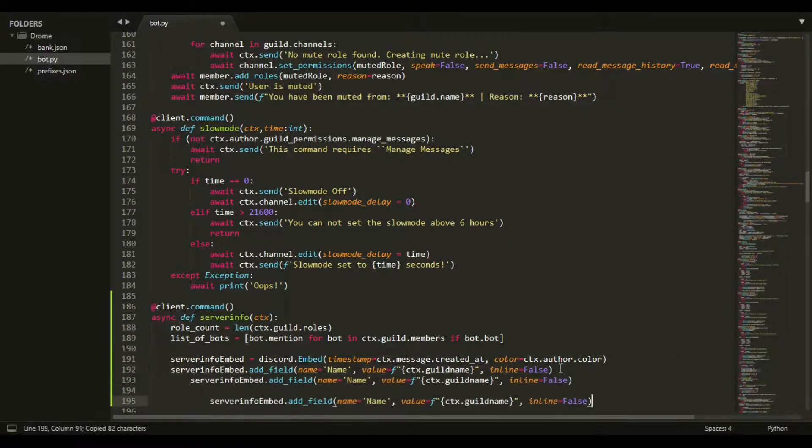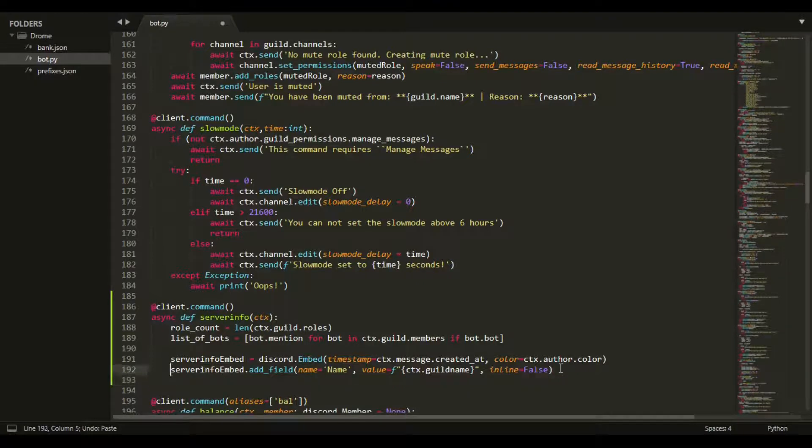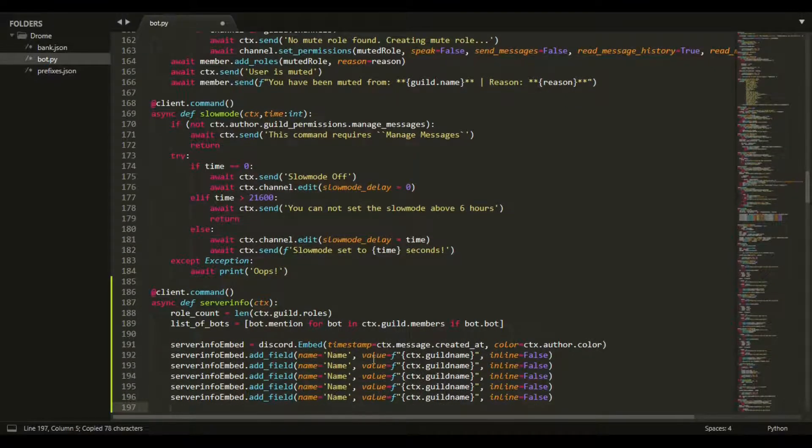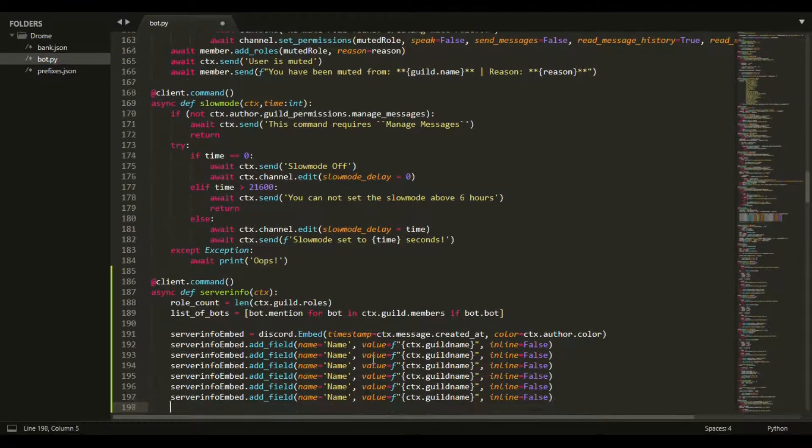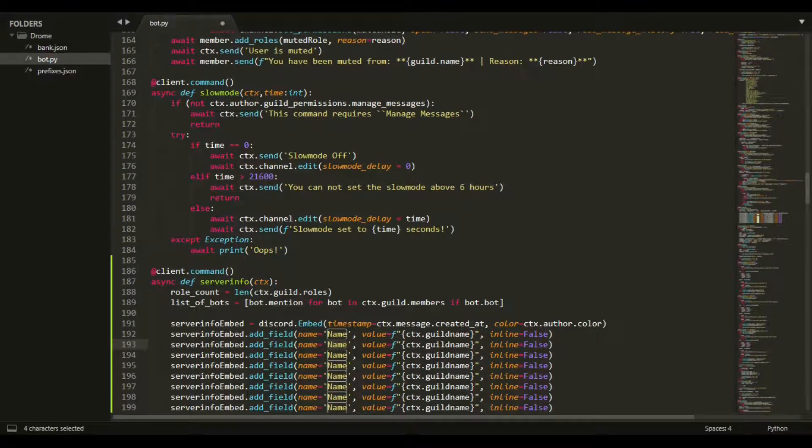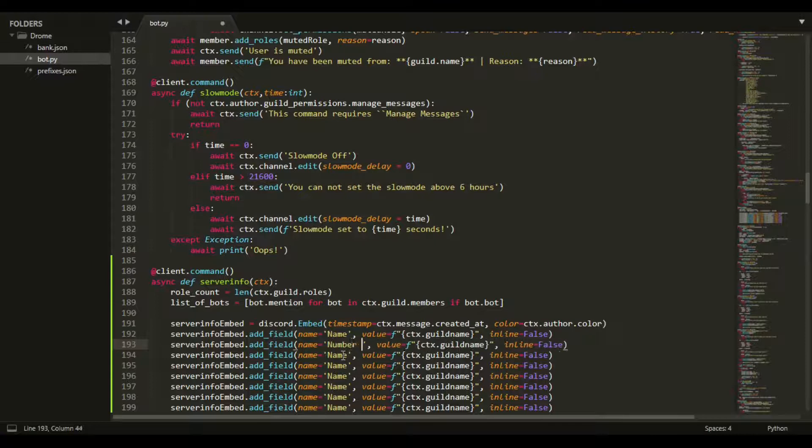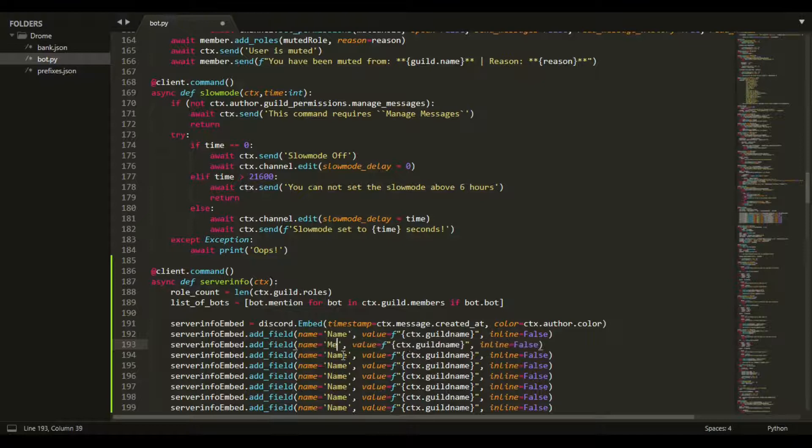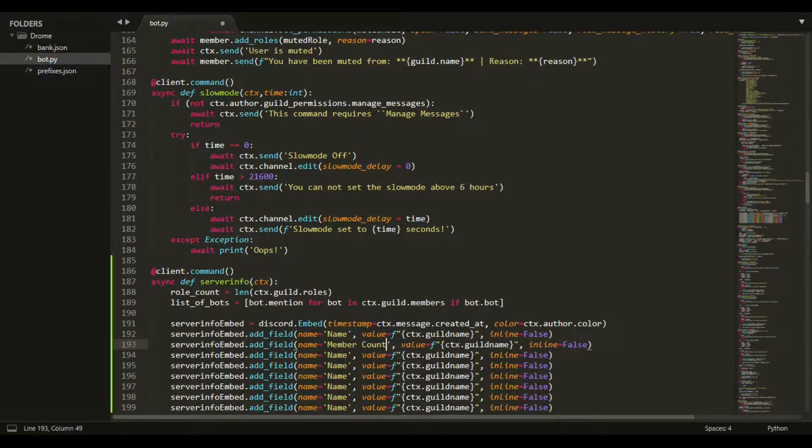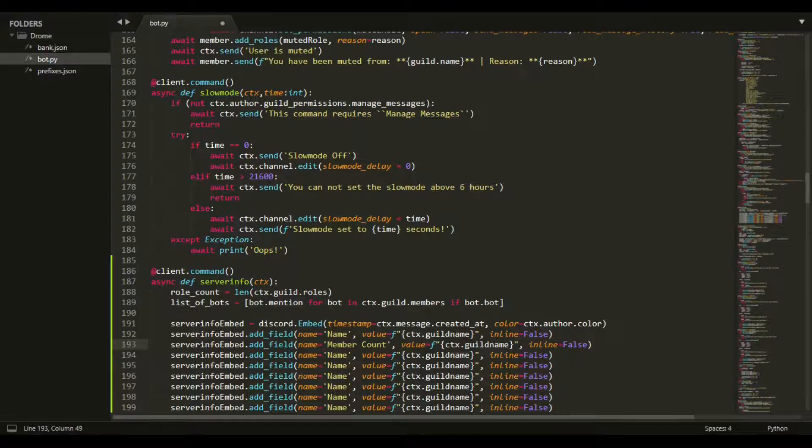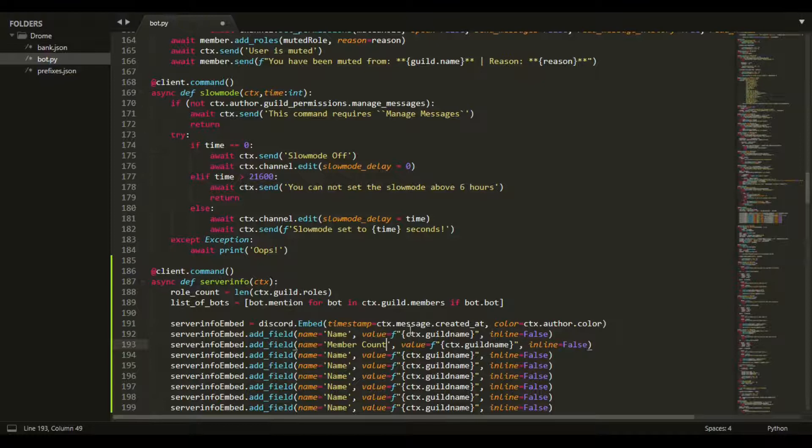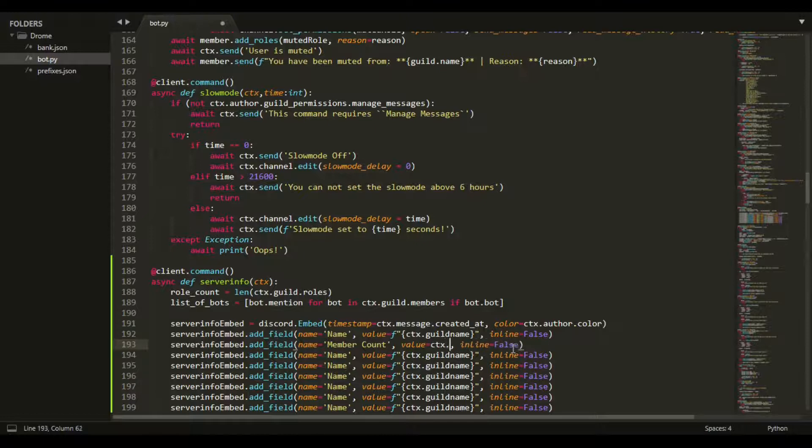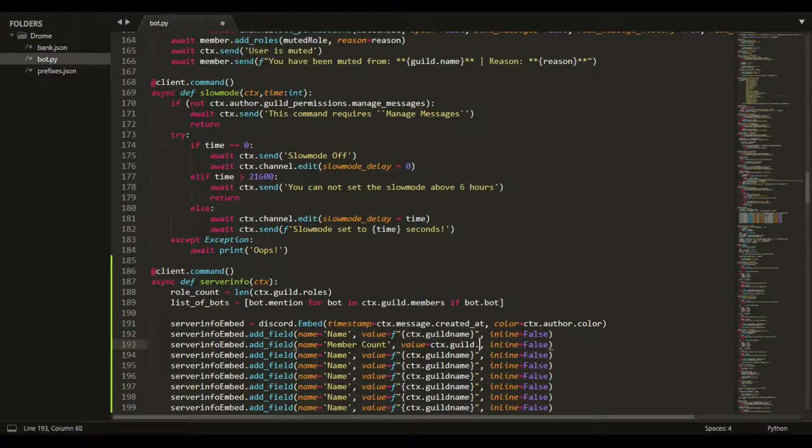Now we can copy and paste this a bunch of times. We might not use them all. Then we can do another one - member count, let's keep it at that. This will be equal to value equals ctx.guild.member_count.